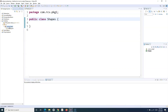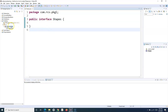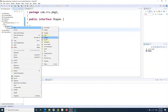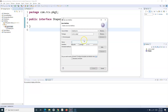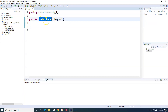Now I need to create an interface. I can either simply use the keyword interface instead of class, or while creating a new file I have the option to select interface directly. If I click finish, you can see that interface shapes has been created — I simply replaced the keyword class with interface.